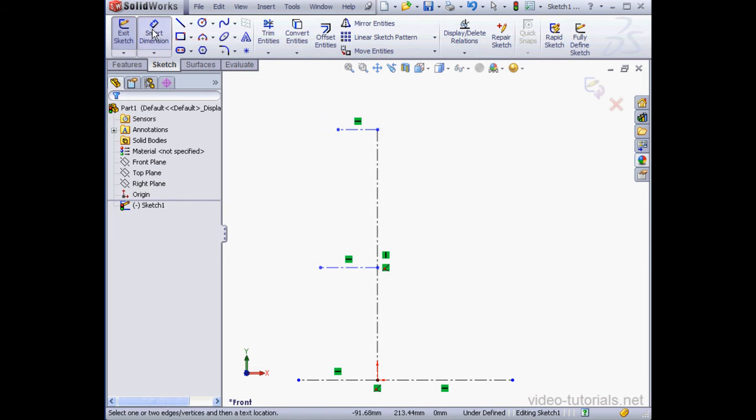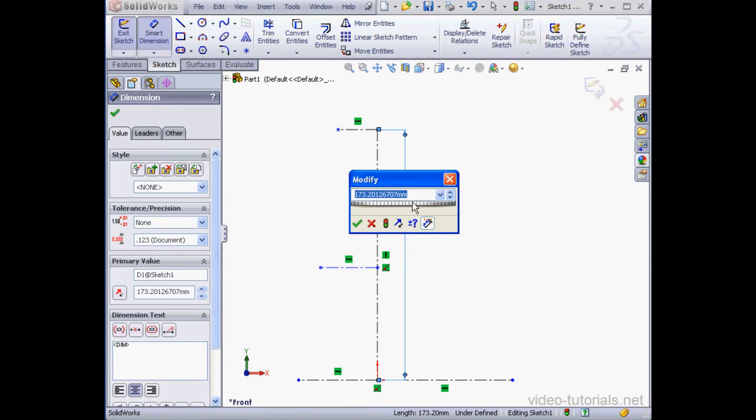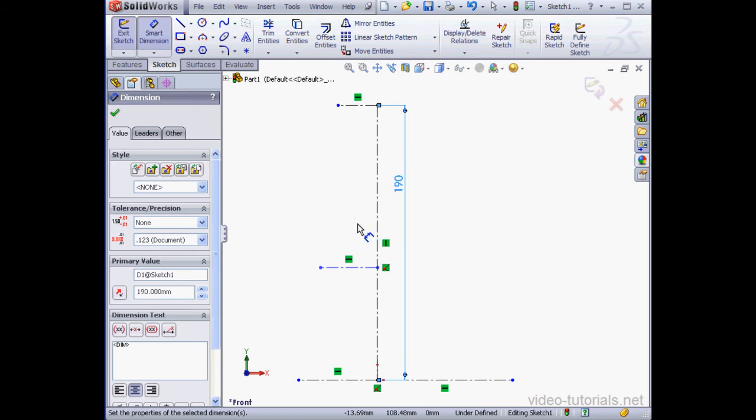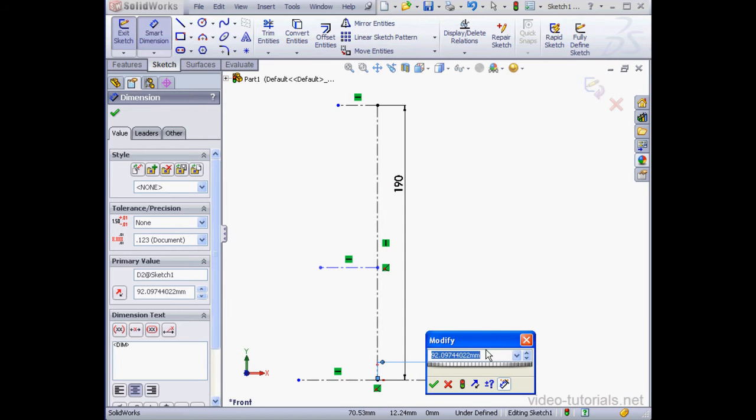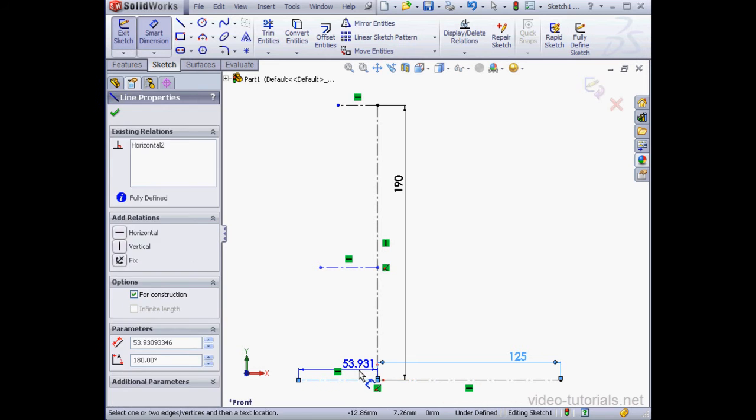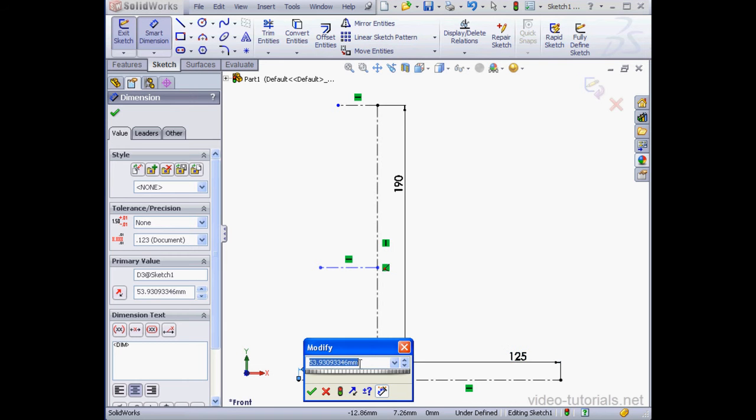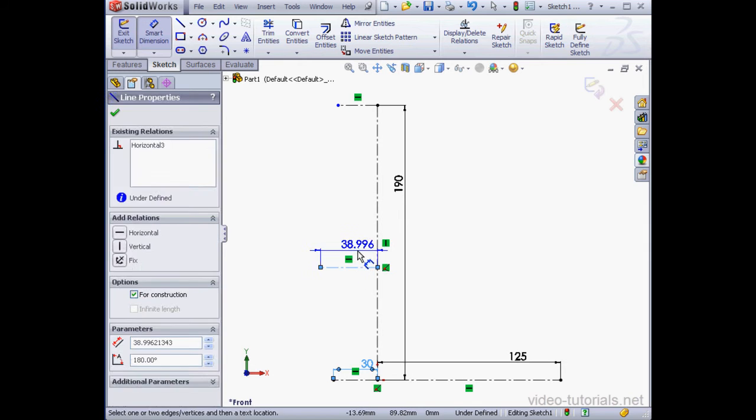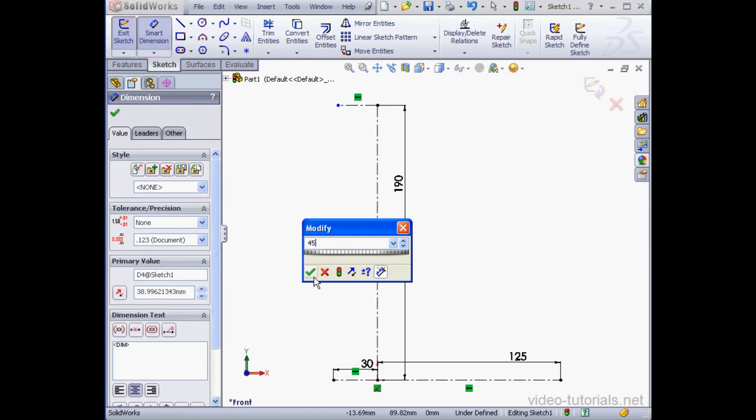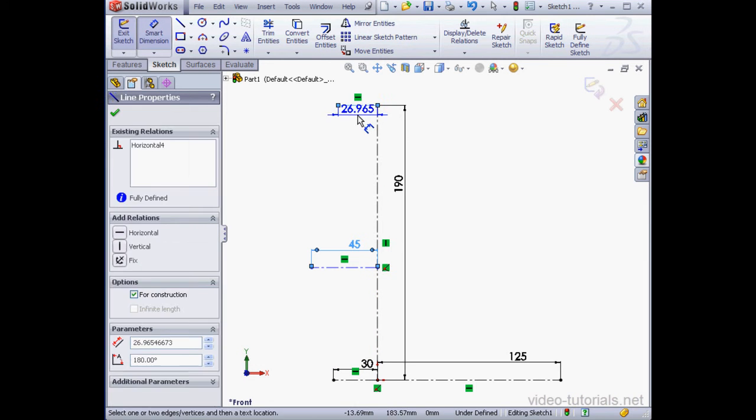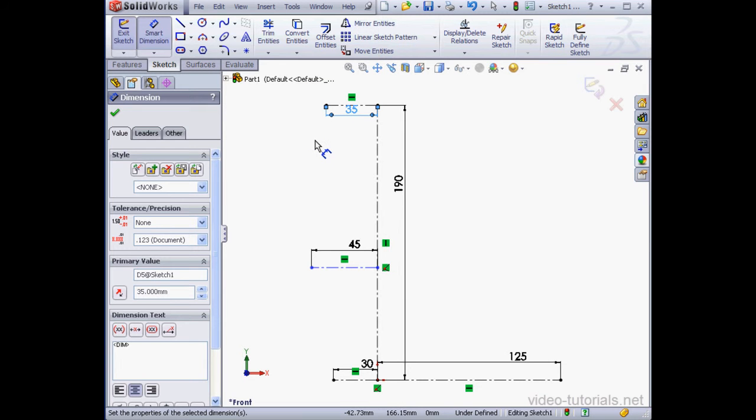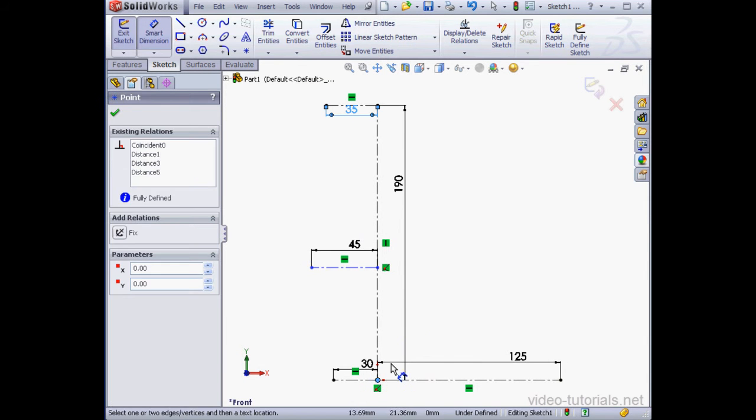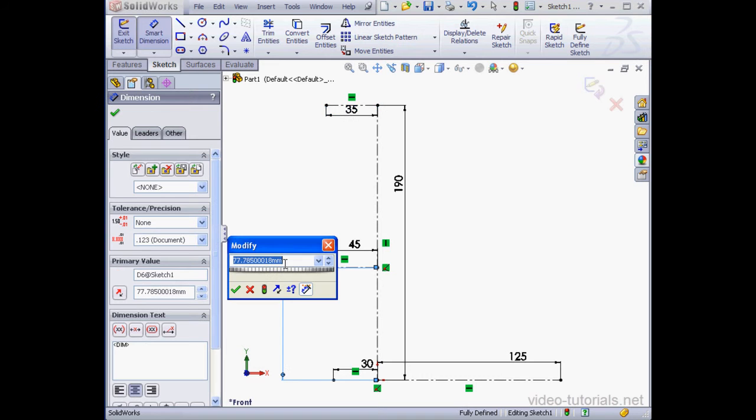Let's apply dimensions now. My longest line will be 190 millimeters. This line I'll make 125 millimeters. 30 millimeters here. And here 45 millimeters. And 35 millimeters here. One more dimension. Let's make this 90 millimeters.